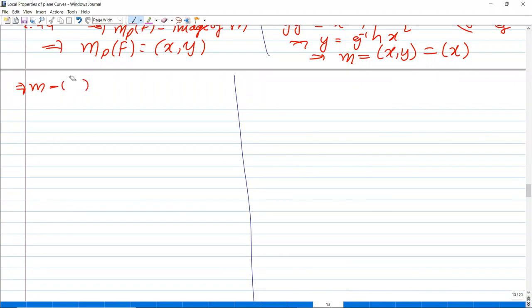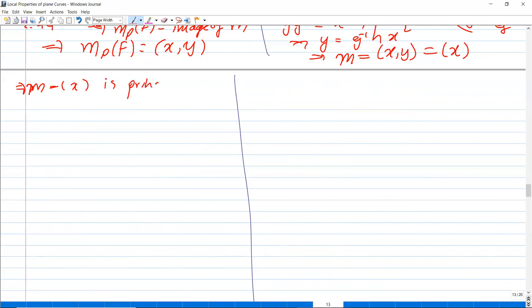So the maximal ideal script-m is principal. Therefore O_{p,f} is a DVR. I will not prove the converse.